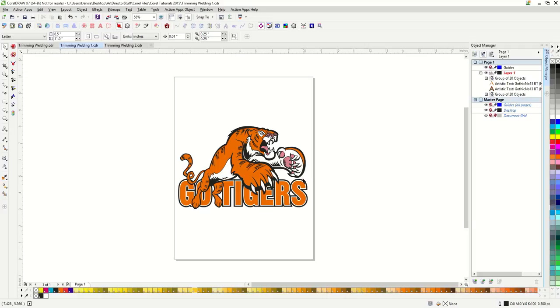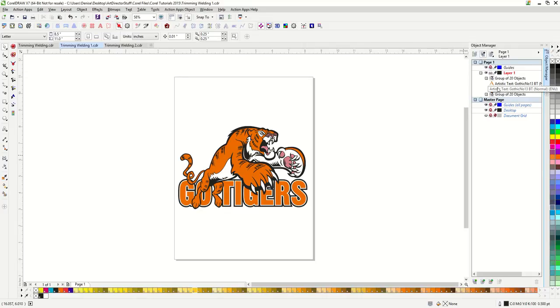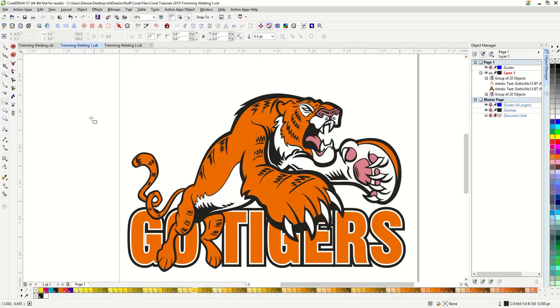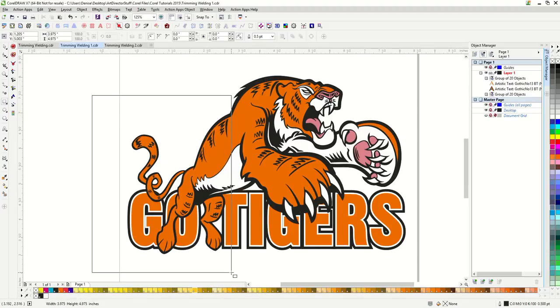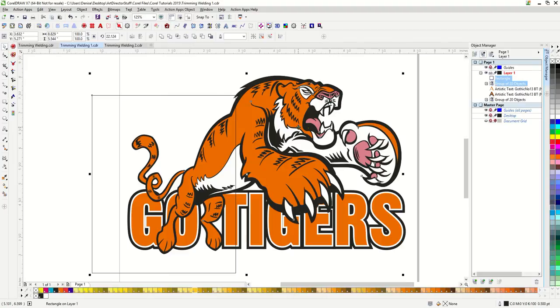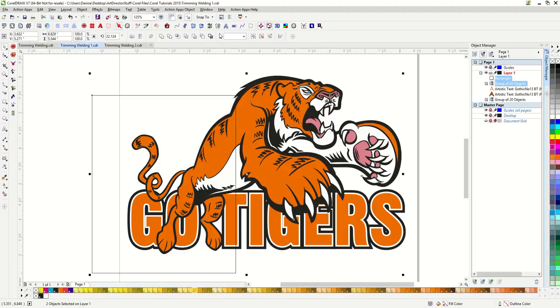So now you can see on my object manager I have a group of 20 objects, which is my bottom tiger, followed by my text, and then another tiger on top of it. Then I will draw a square over the left side of the tiger. Then I'm going to trim the top tiger using my rectangle. So my rectangle is selected, hold down my shift button to also select my top tiger, then hit trim.